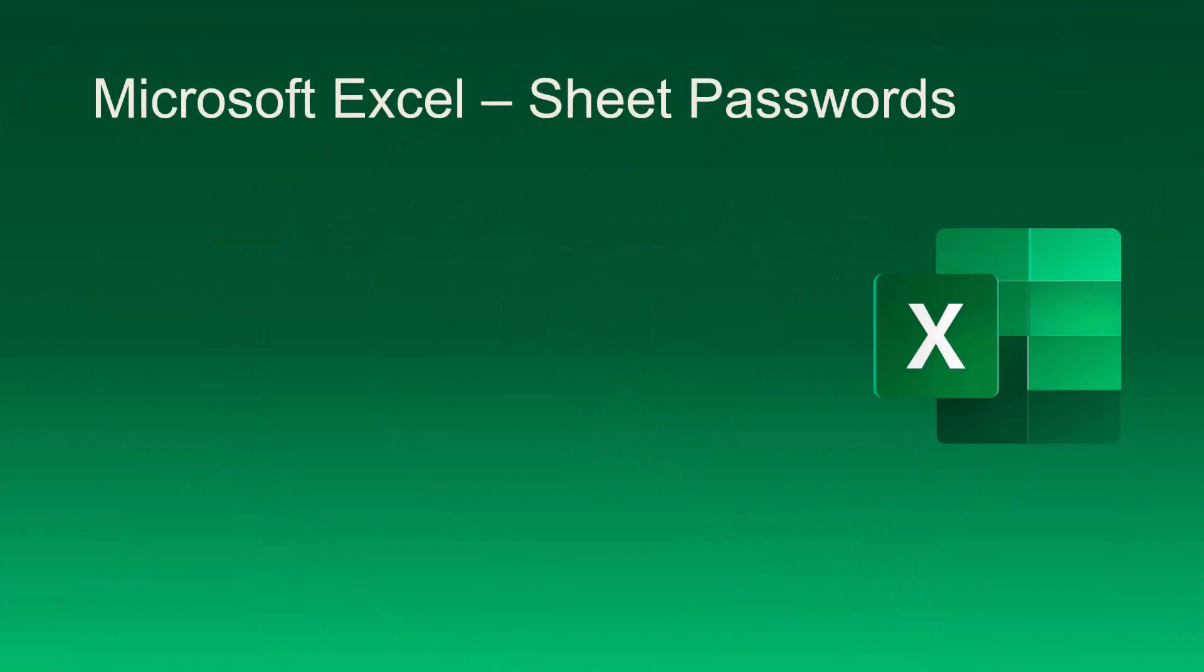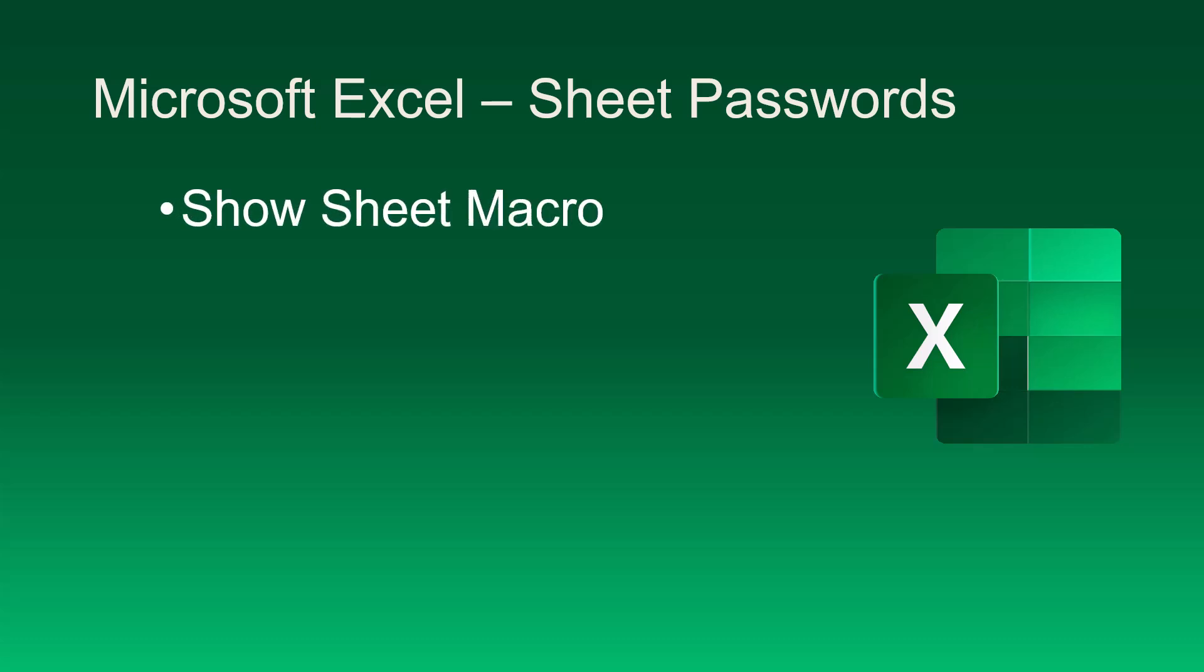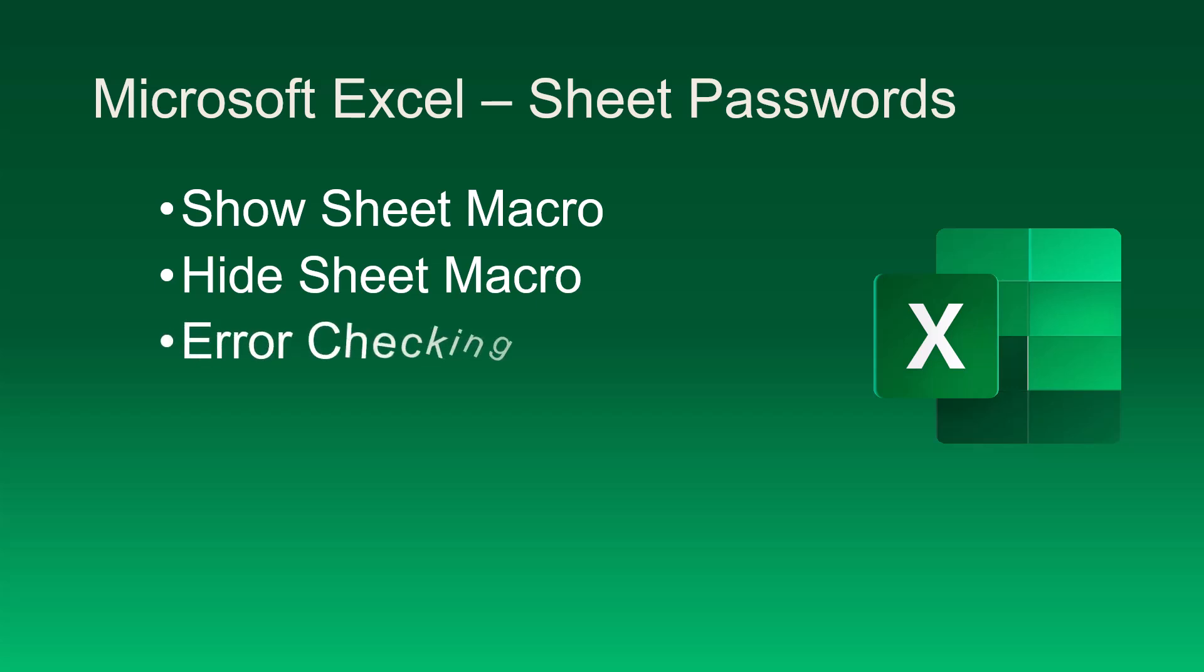We'll break these steps down into the following phases. First, we'll write the macro that will display the sheet when the user supplies the correct password. Next, we'll create a macro that will hide the sheet upon the user's request when they leave. We'll look at how to embed some error checking in case the person supplies the wrong password or no password.